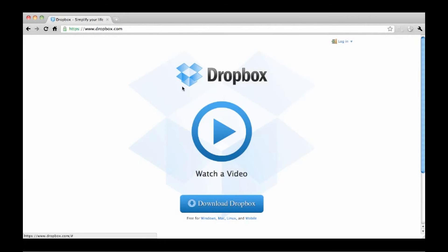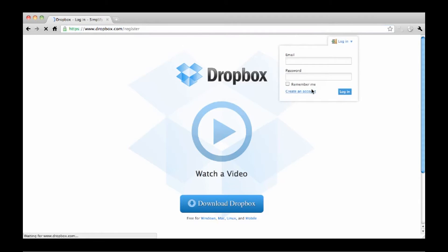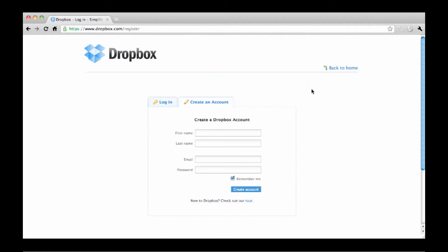To get started, go to www.dropbox.com. On the homepage click login and then create an account. When finished, the Dropbox software should begin to download automatically.